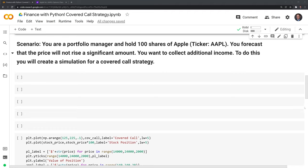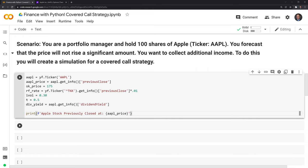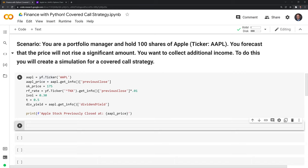We'll get started by simulating this strategy. We'll call YFinance and using the Ticker class, get the information for Apple shares. We'll pull down the previous close, the strike price which is going to be $175 — marginally higher than the current stock price, so this covered call is technically out of the money. Next we have the risk-free rate, using a 10-year treasury yield. Our estimation for implied volatility is 30%, the time factor is half a year or six months, and the dividend yield we'll also grab from YFinance. These are all the parameters we need to value a call option. Let's run this.